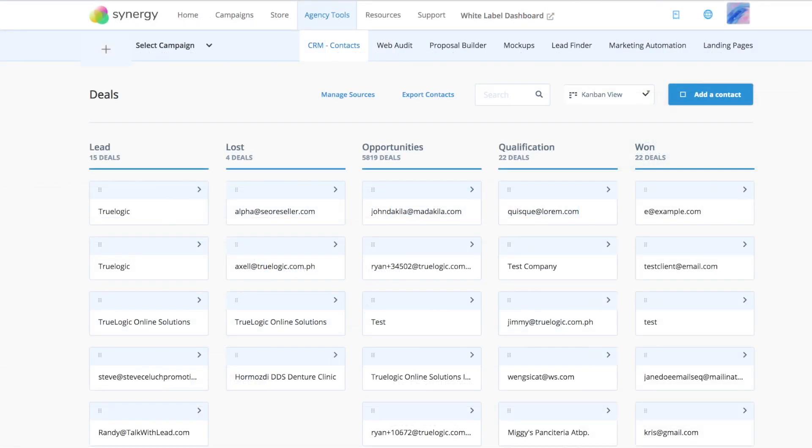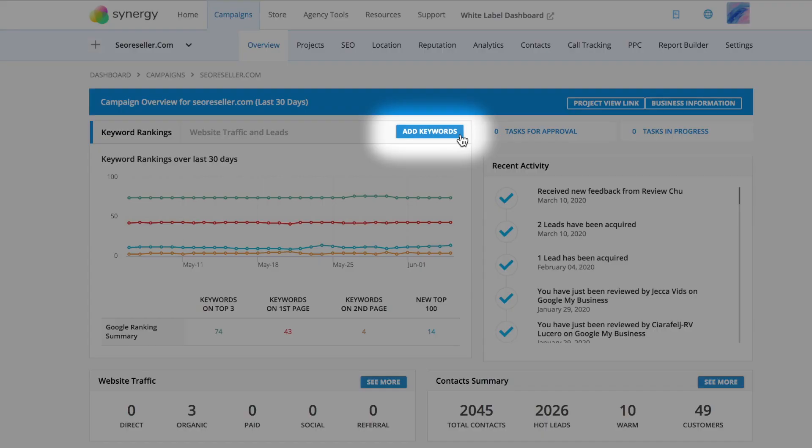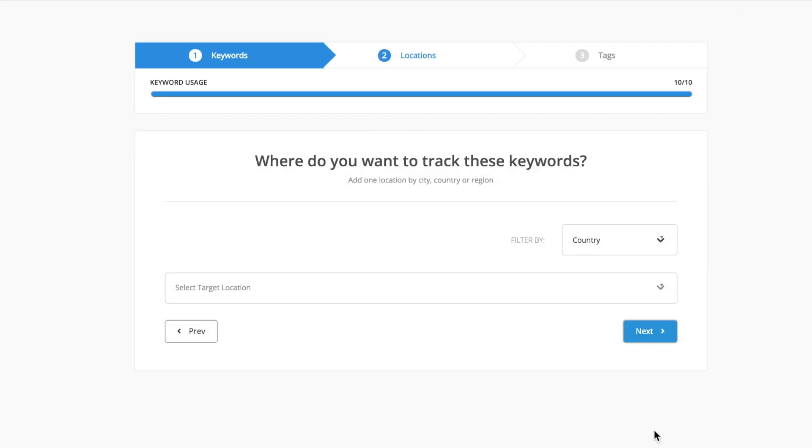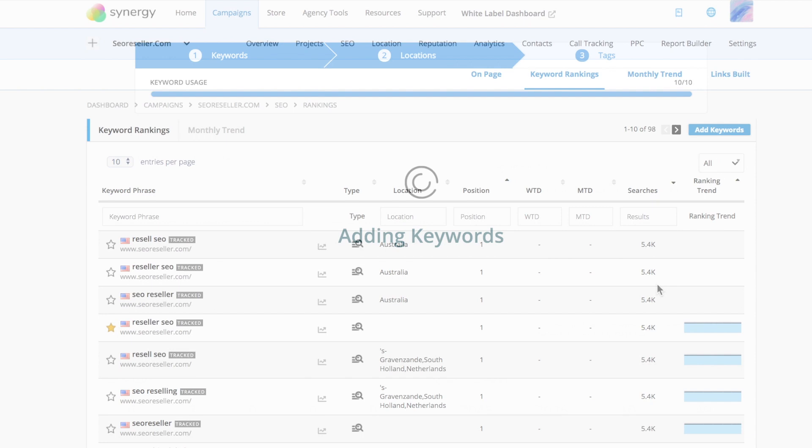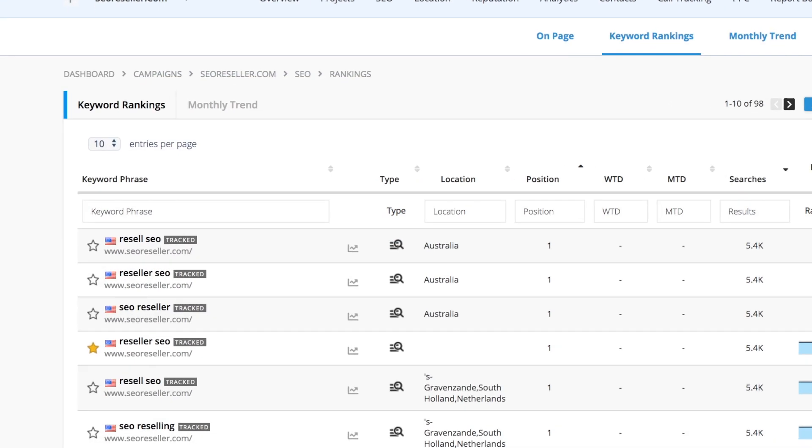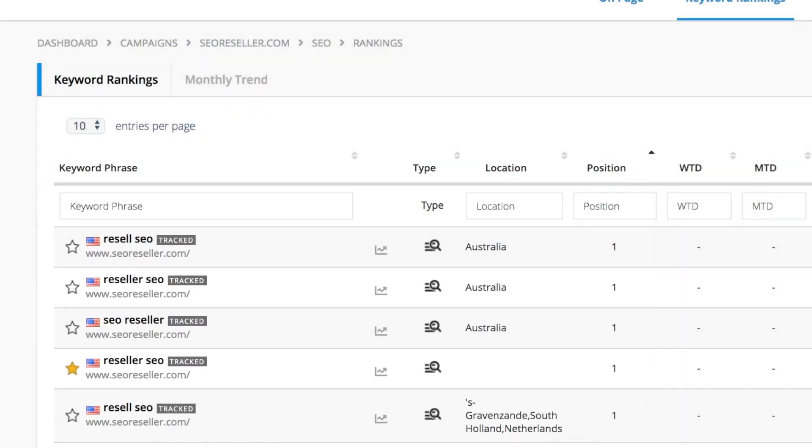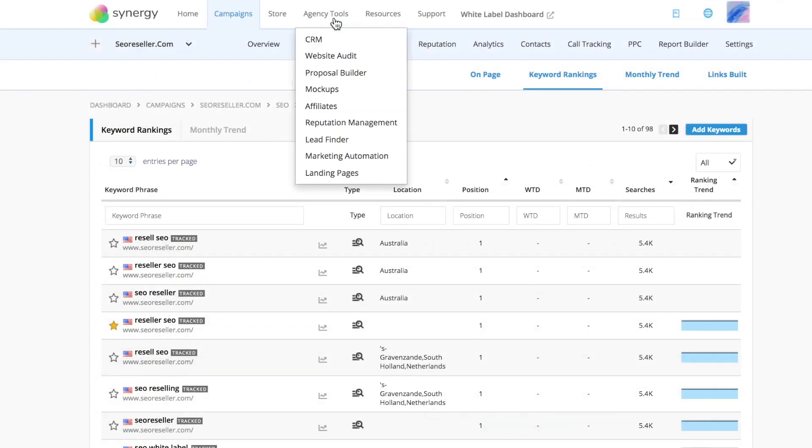Add keywords and start tracking with the keyword tracker. This feature makes it easier to organize your keyword list and see which target keywords your client is ranking for.